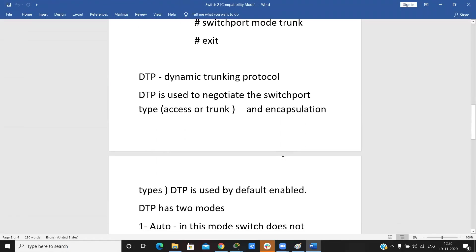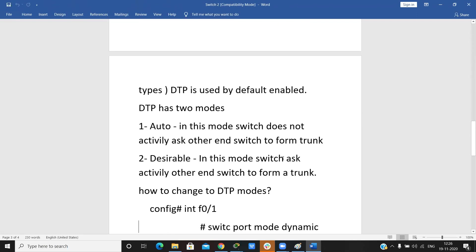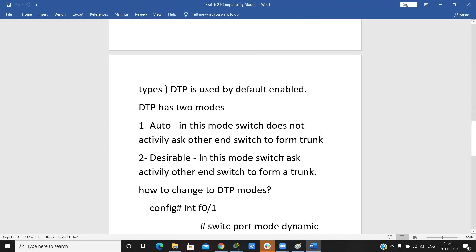DTP stands for Dynamic Trunking Protocol. It is used to negotiate the switch port type and encapsulation type. DTP has two modes: auto and desirable. In desirable mode, the switch actively asks the other end switch to form a trunk.